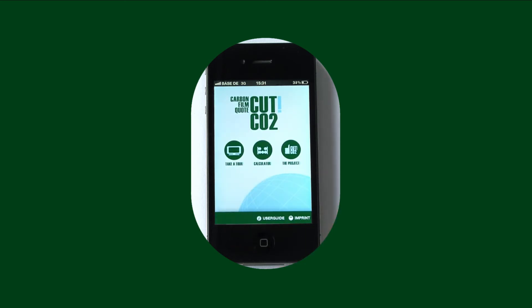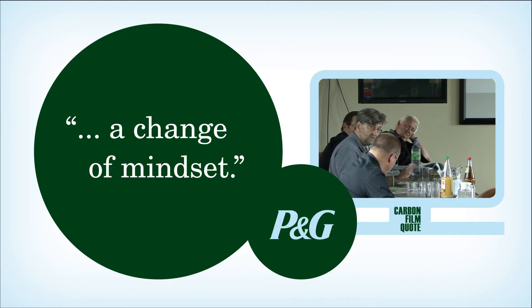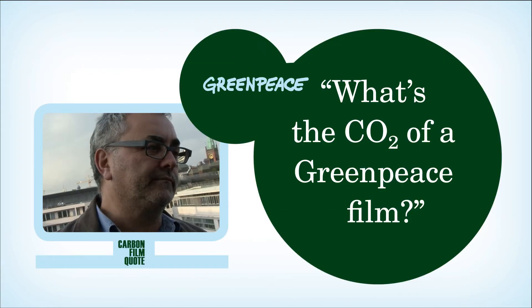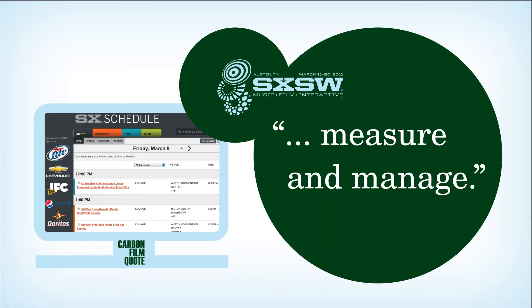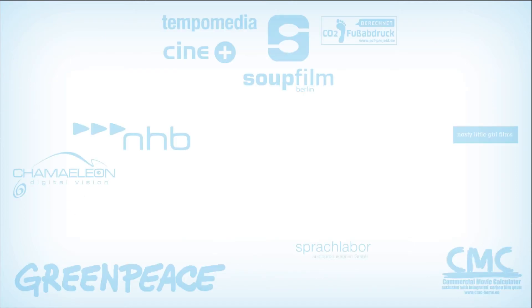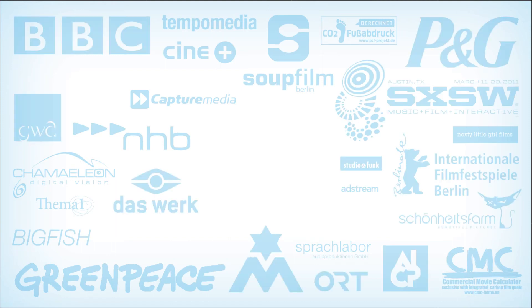The idea and software behind the carbon film quote were quickly picked up and endorsed by Procter & Gamble, Greenpeace, by the AICP, the BBC, South by Southwest, and literally dozens of leading organizations from all over the world.